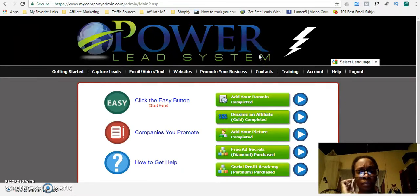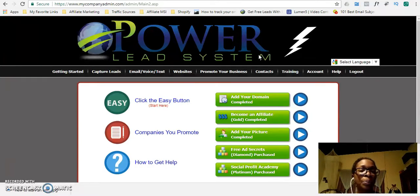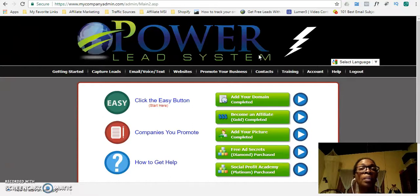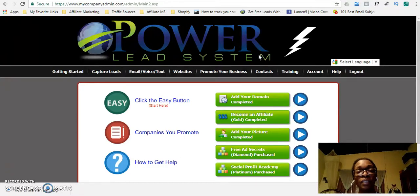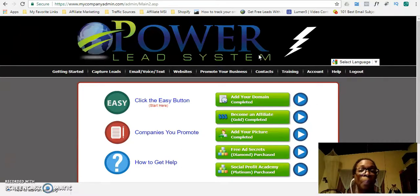So this is your back office. If you are using Lead Lightning, which is the basic version of the Power Lead System, you will not have this capability — I do strongly recommend that you upgrade to the Gold Membership. The Gold Membership allows you to create unlimited capture pages, unlimited websites, and you get the functionality of having an autoresponder send out emails on your behalf, as well as connecting a third-party application such as Aweber or GetResponse. If you want to set your business on the right foundation and you are thinking long-term, you should be at the Gold Membership level.